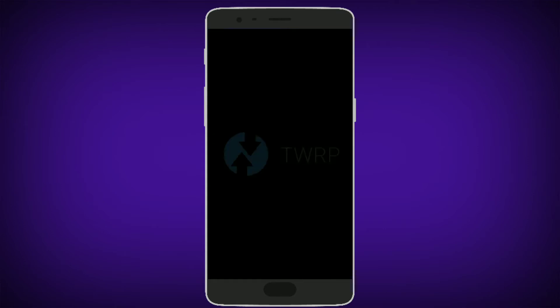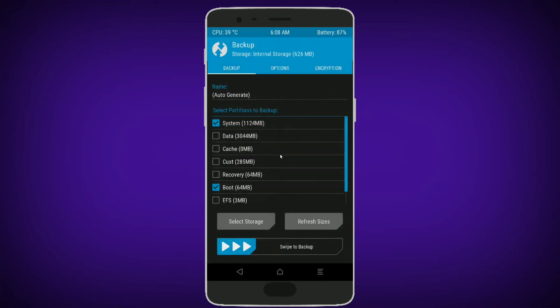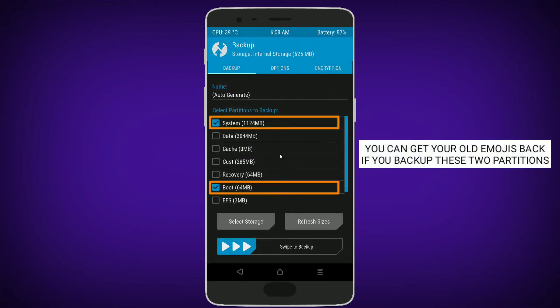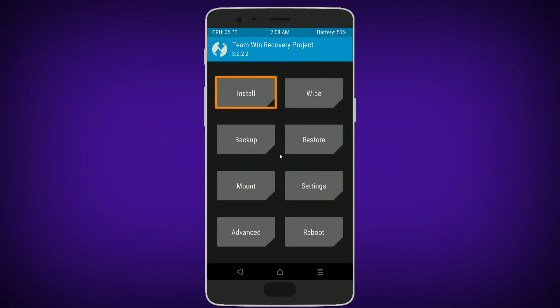Now power off your phone and boot into recovery mode. Make a backup of the system partition and boot partition, so that if you want your old emojis back, you can restore these two partitions.